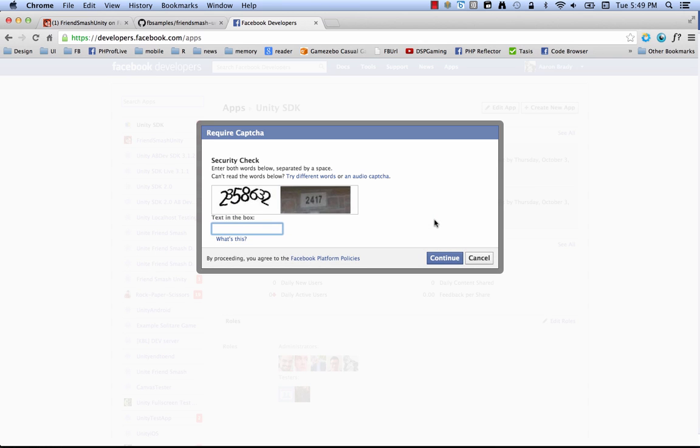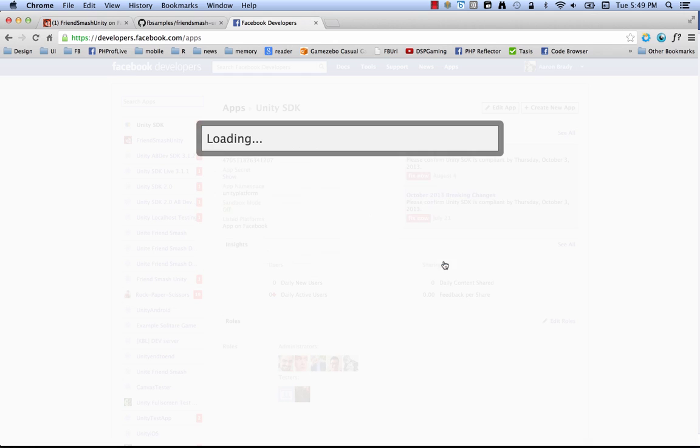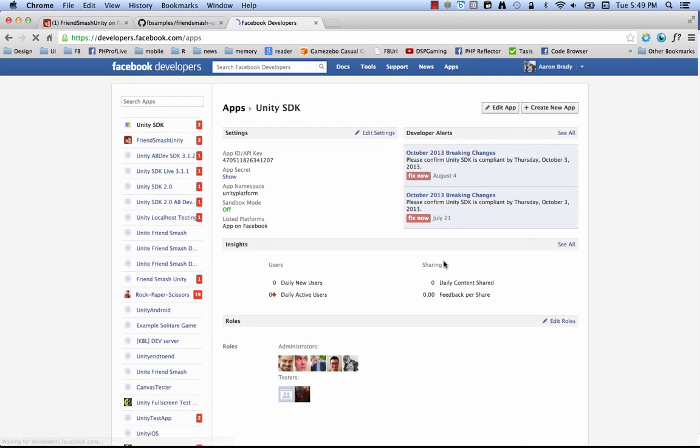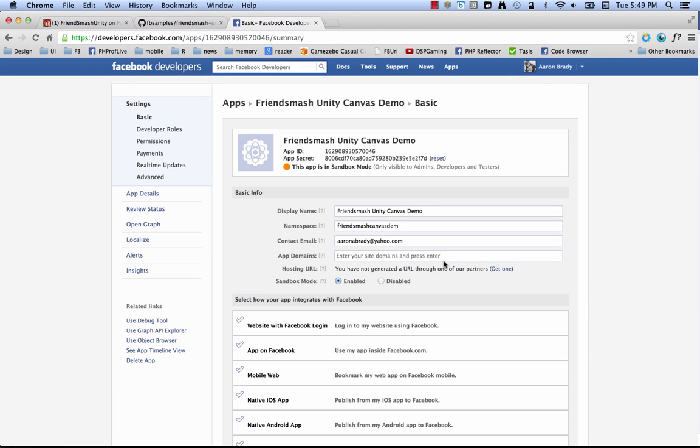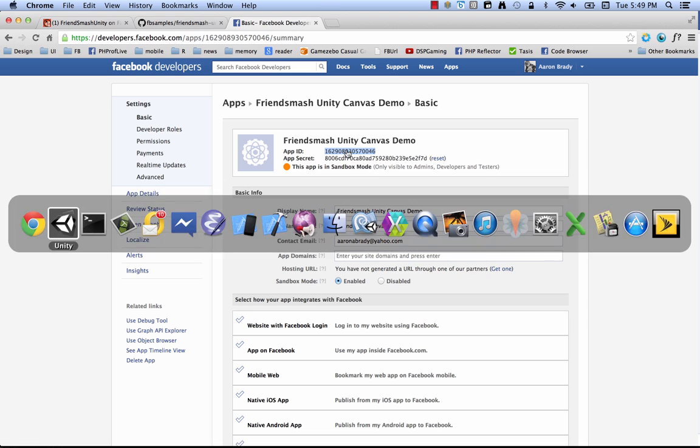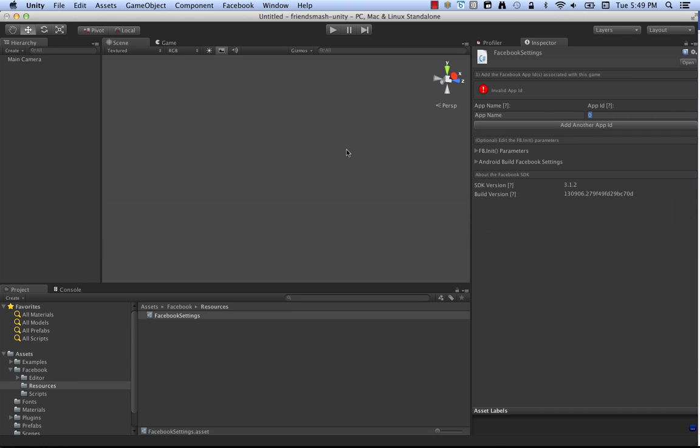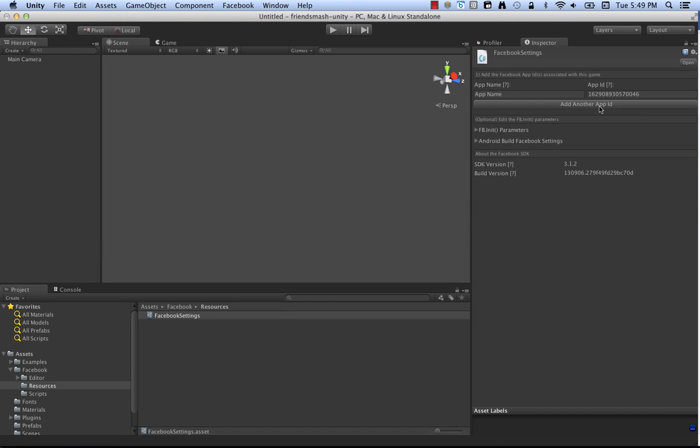And now we've got a captcha. Continue. And now you can see we're on the page, the settings page for the newly created app. So here at the top, friend smash unity canvas demo. And here's the piece of information you want. The app ID. So I'm just going to copy that. Head on back over to unity. And I'm going to paste it right here.